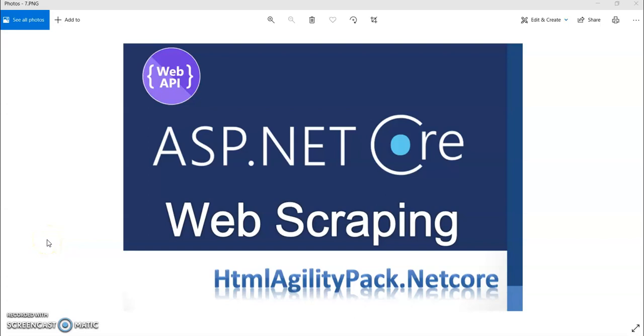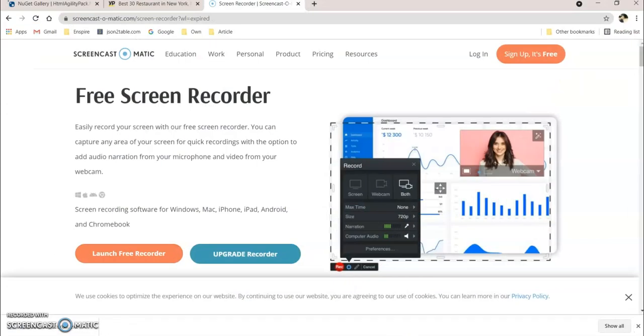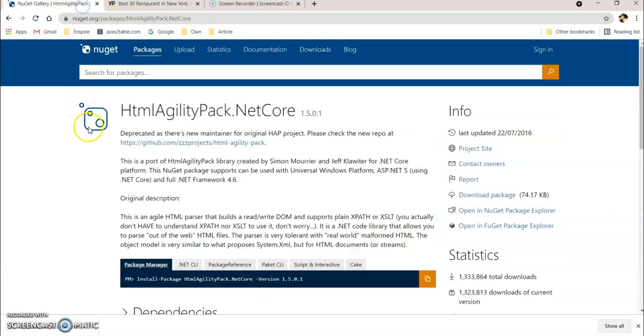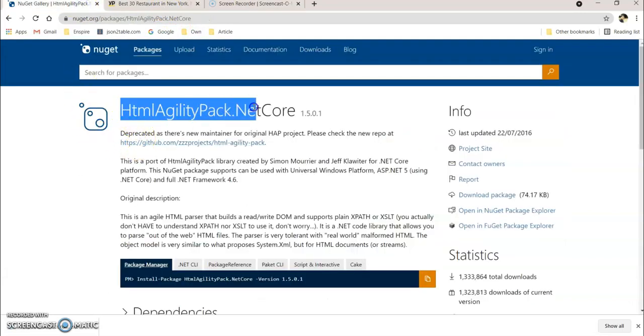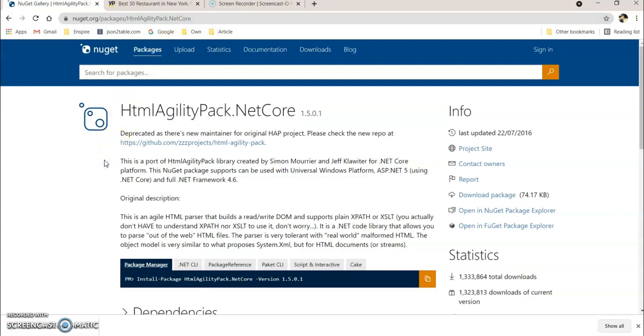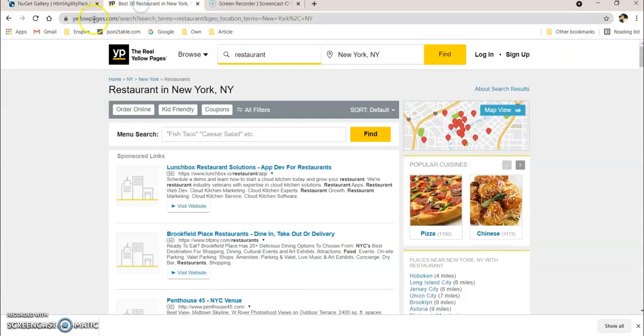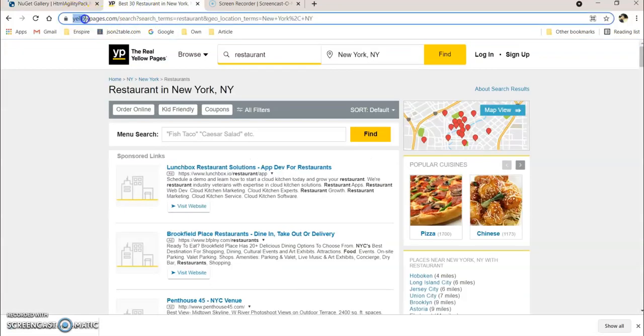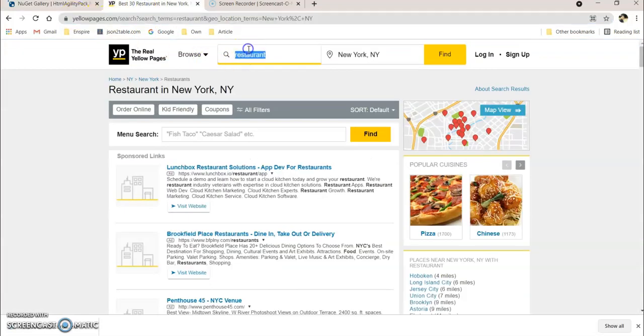Hey guys, welcome to my channel. In this video session, we are going to see how to do web scraping in our .NET Core Web API using HTML Agility Pack. You can find this HTML Agility Pack .NET Core in the NuGet package, and we are going to do some web scraping from the Yellow Pages for restaurants of any US cities or any other categories.